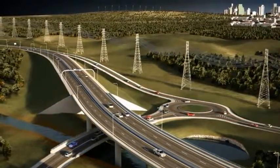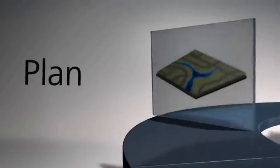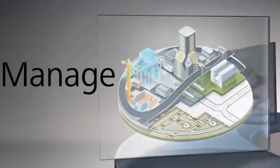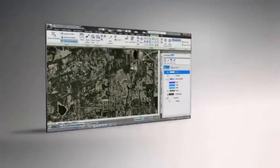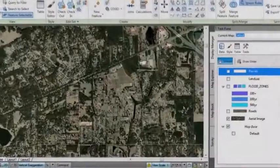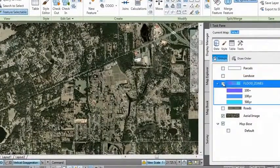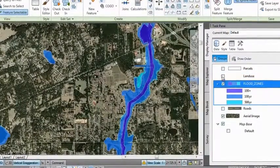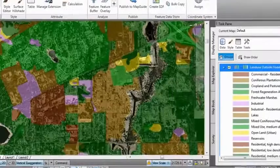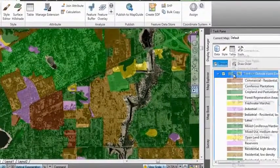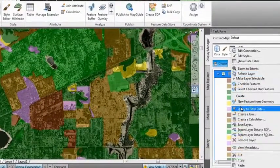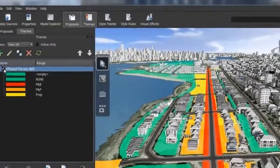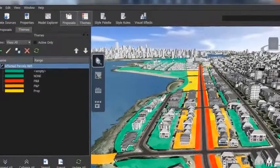With Autodesk Infrastructure Design Suite you can plan and manage your projects with greater confidence. The suite can help you inform your critical design decisions earlier in the process and develop a better understanding of existing conditions. Integrated GIS capabilities help you gain insight into both project feasibility and impact.